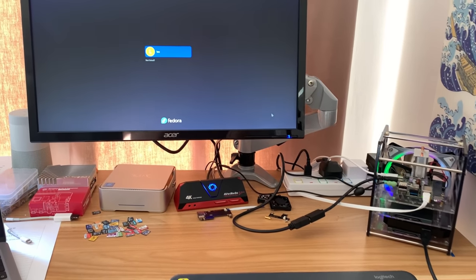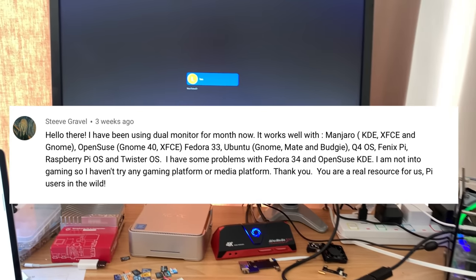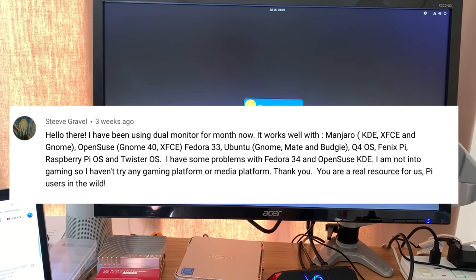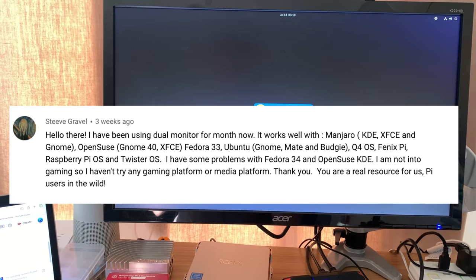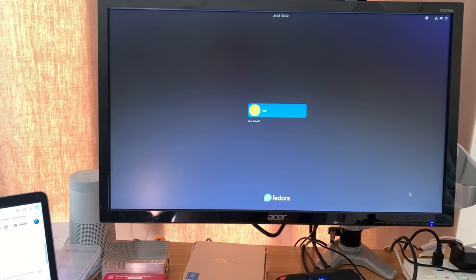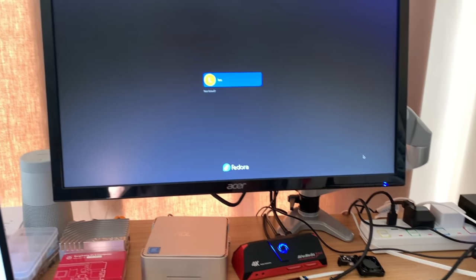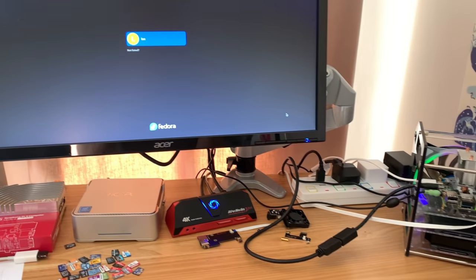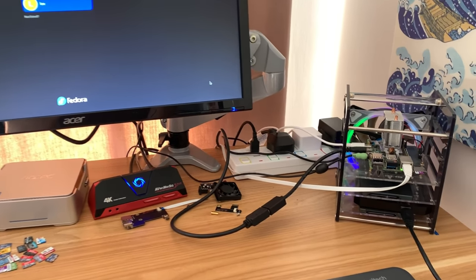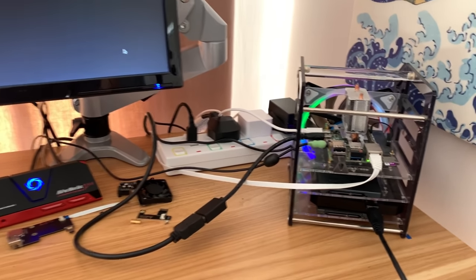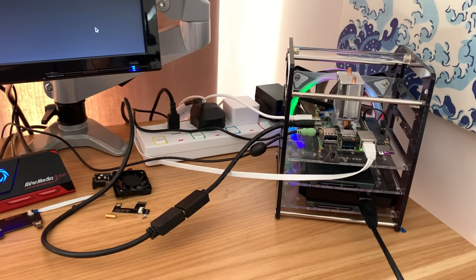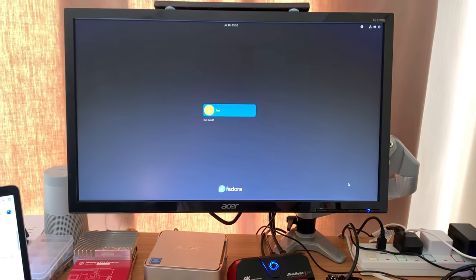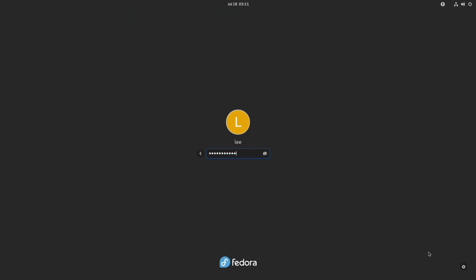Okay, so I had a comment about three weeks ago from Steve Gravel about running Fedora 34 on the Pi 4. It was an operating system I haven't covered before and I did download it from the Fedora site. We're going to screen capture just to show you what it's like.